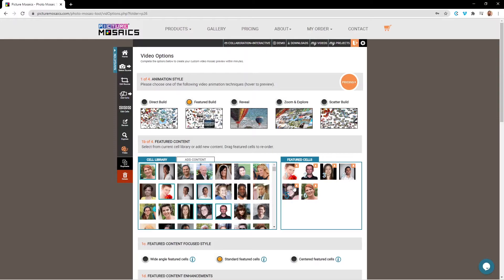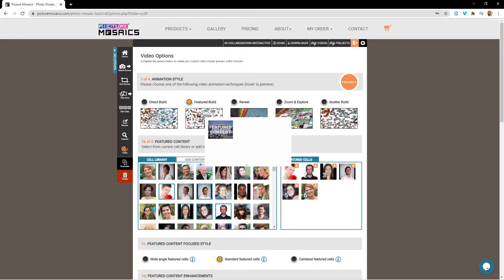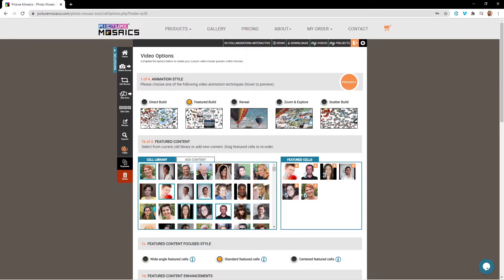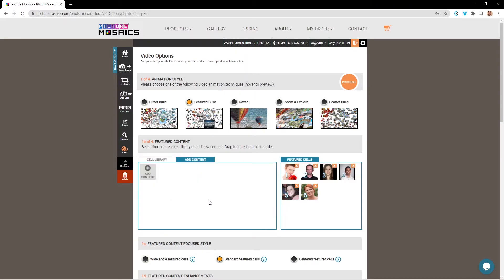You can have up to 90 featured cells for your video, and these images will be the featured content cells that you see in the animation preview. If you have additional images that you would like to use that aren't in your cell library, you can add those images in using our add content tab.